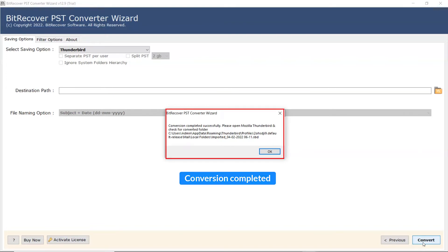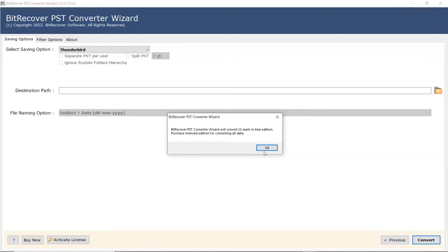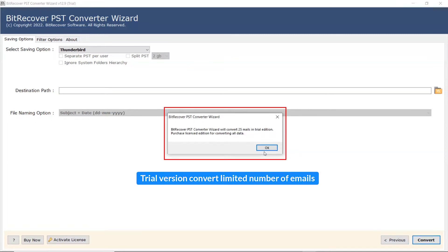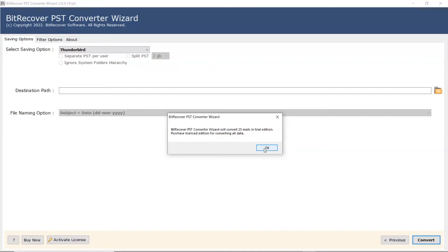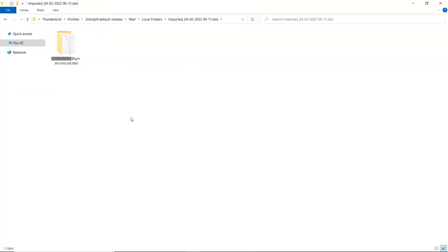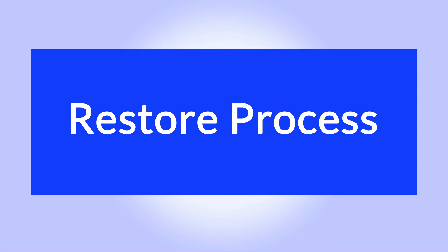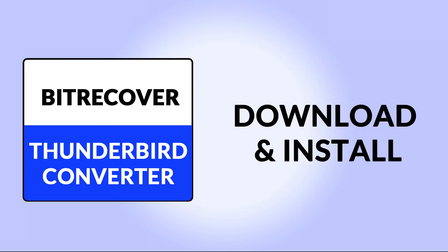Once completed, the software provides a complete conversion message. Note that the trial version converts a limited number of emails. To restore the emails, download and install ByteRecover Thunderbird Converter.